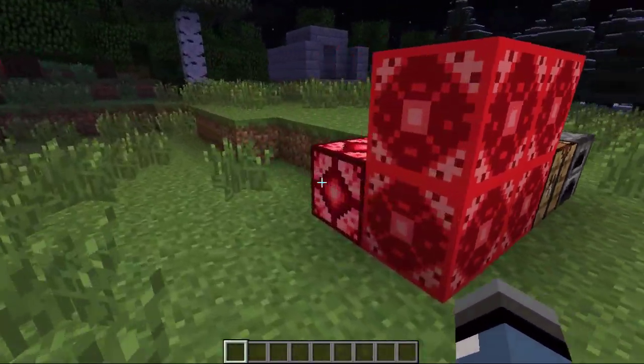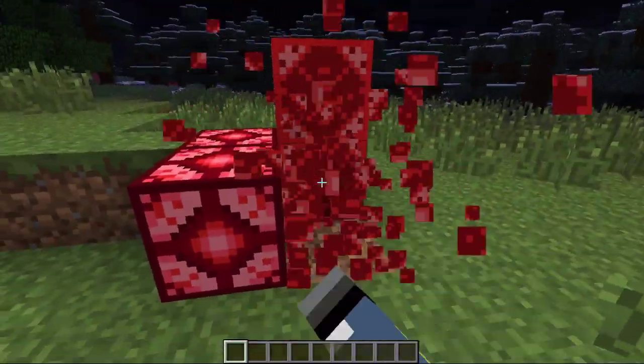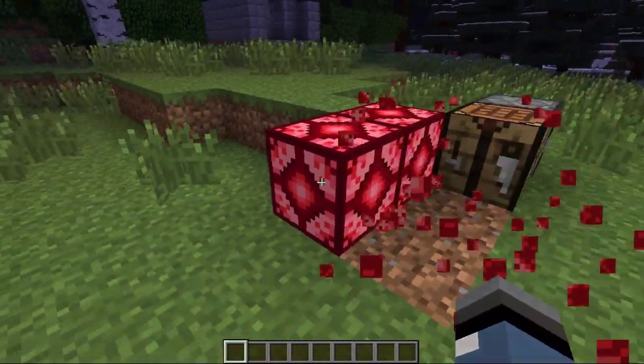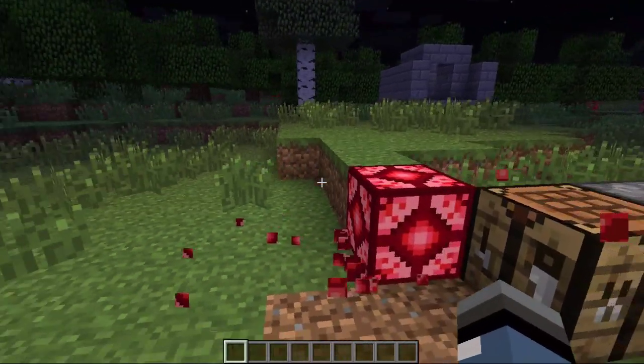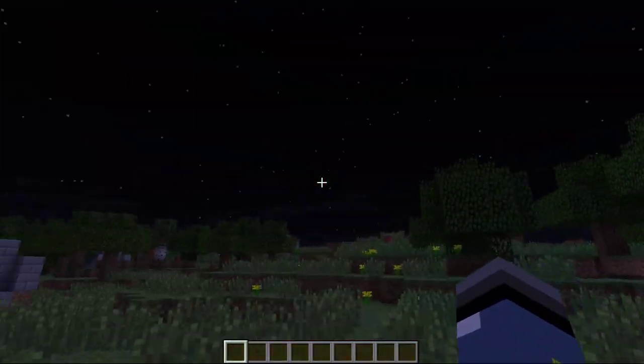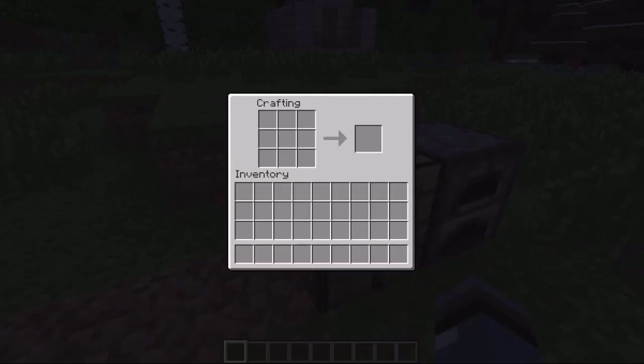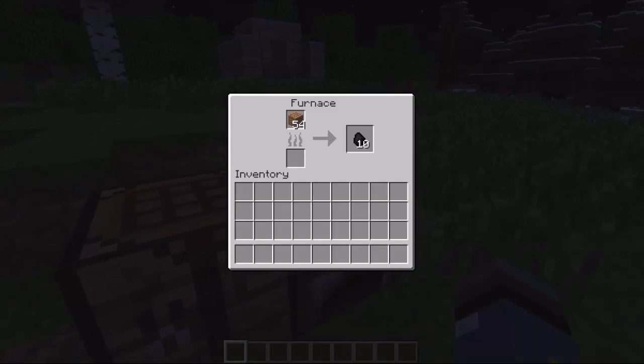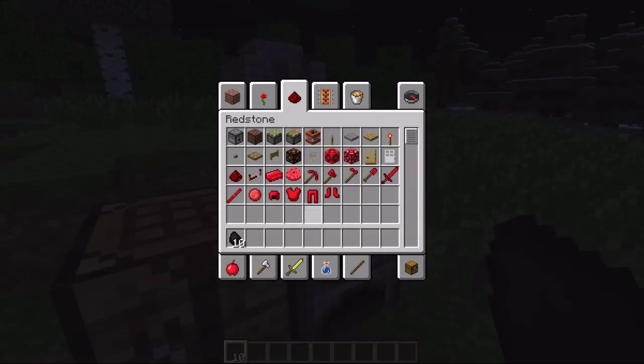As you can see over here, there's a lot of light coming because I have these redstone glowstone blocks. And yeah, it did smelt to 10.